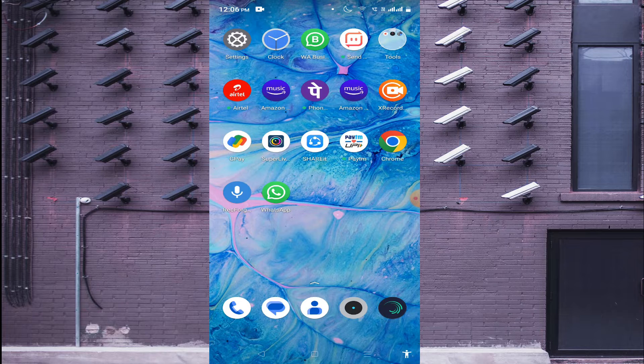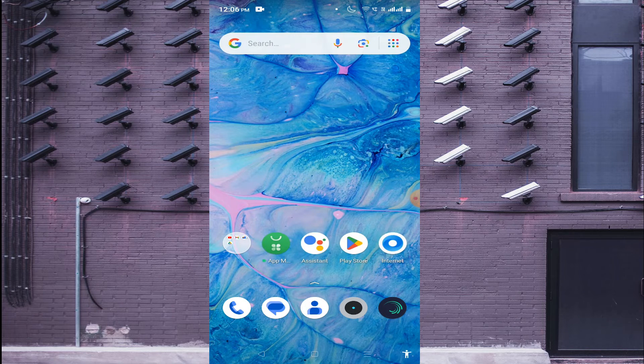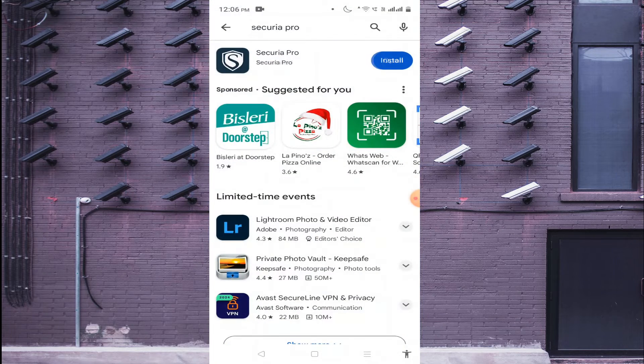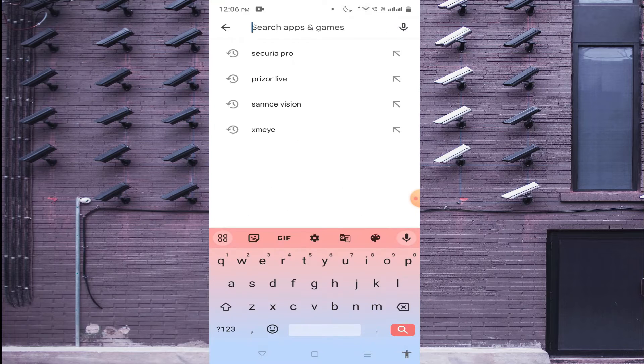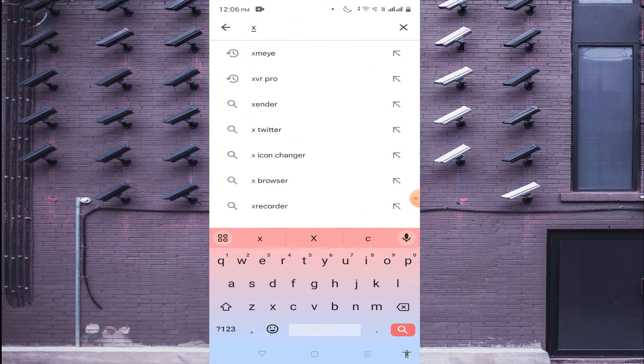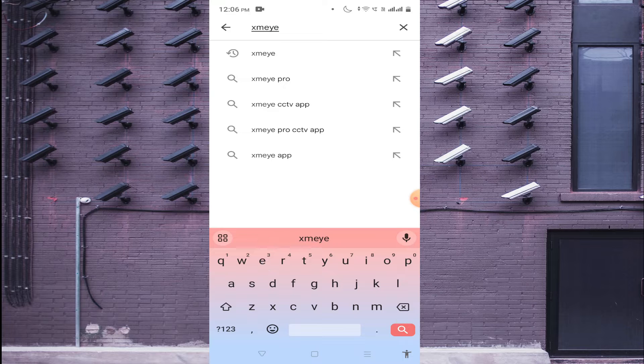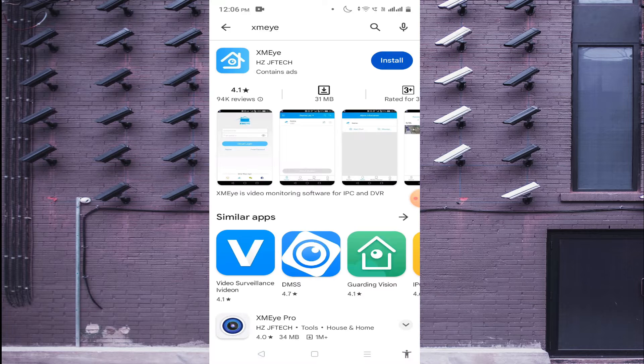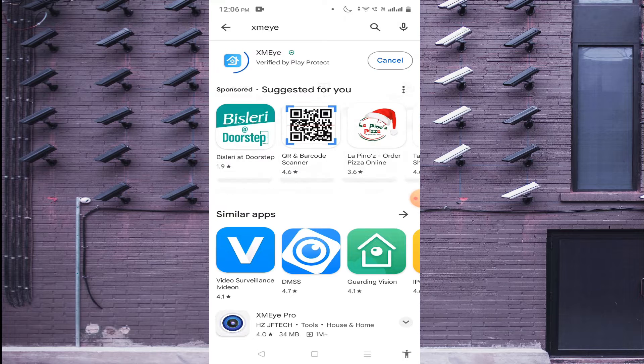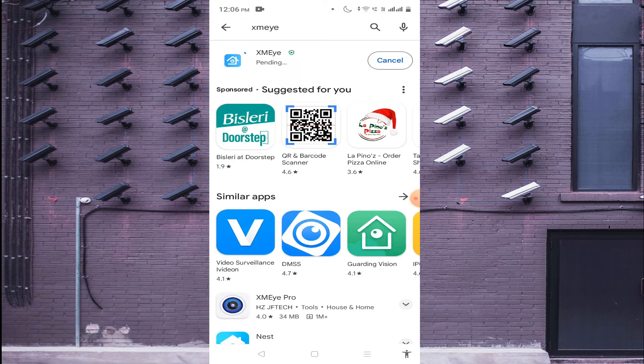So let us start. For that, you should open Play Store and search for XMEye and click to install.